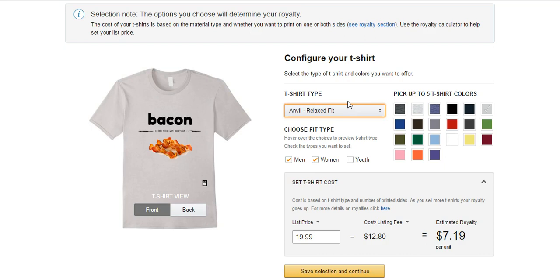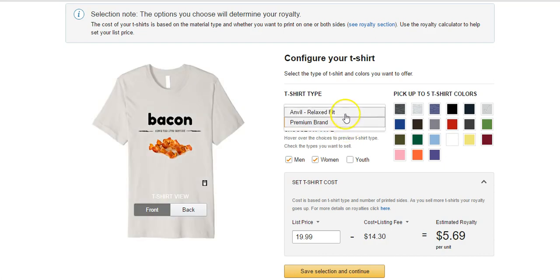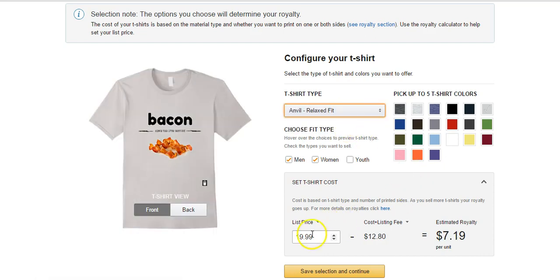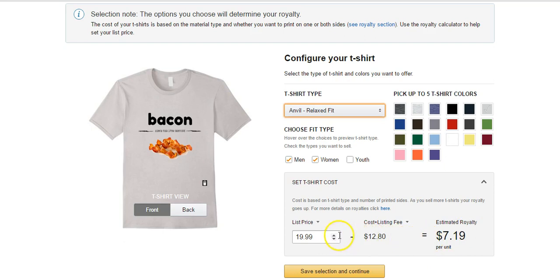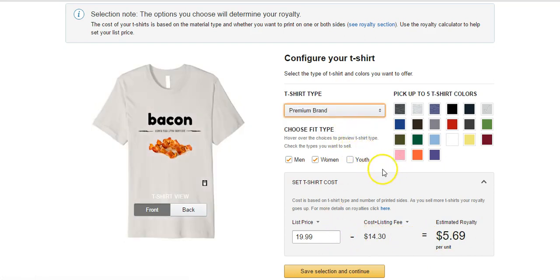One other thing I want to mention: if you watch my videos you probably saw this the other day, but Amazon is no longer using American Apparel as they have gone bankrupt or out of business. So now they're going to be using Bella and Bella plus Canvas. They don't say that's what it is, but that's what the premium version is. So with an Anvil, if we're priced at $19.95, the base price of the shirt is $12.80 and the estimated royalty is going to be $7.19.